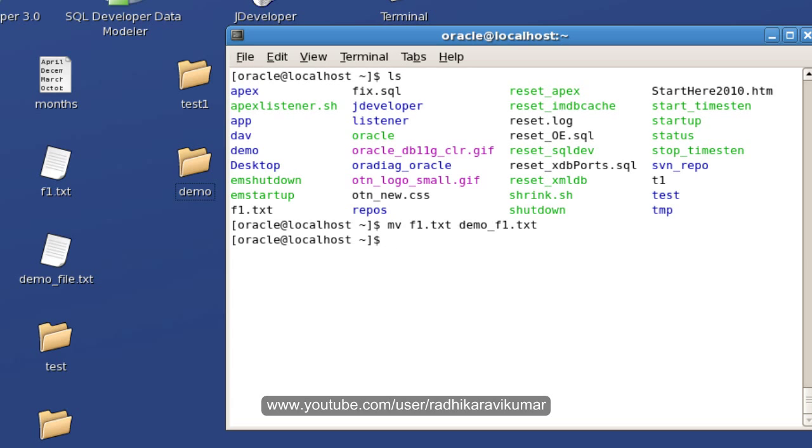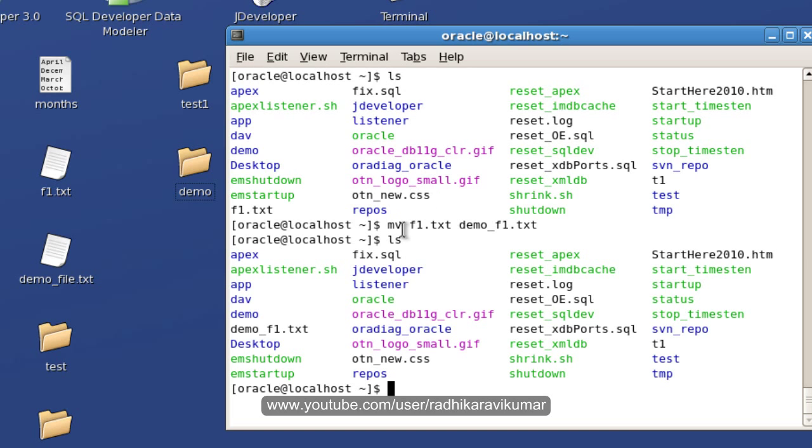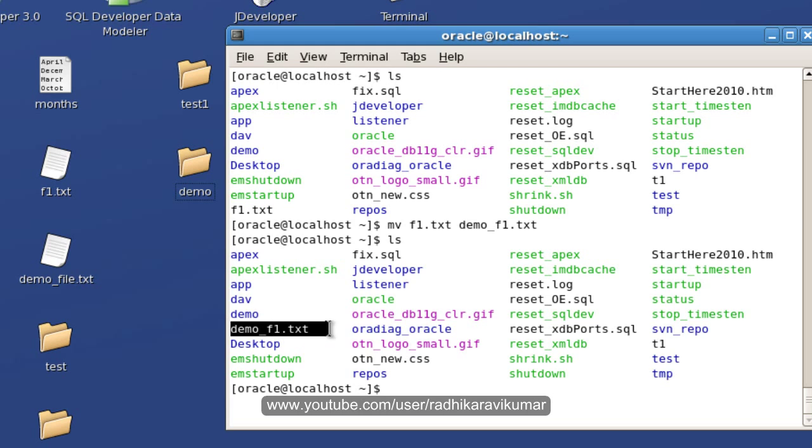Now when I do ls, you can see that fn.txt got changed to demo_fn.txt. So mv is mainly used for renaming the file.